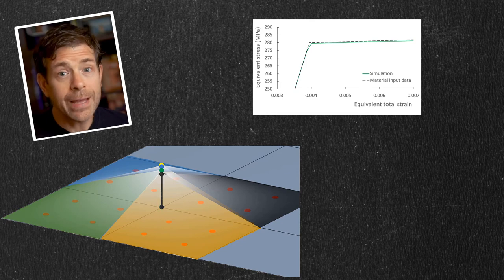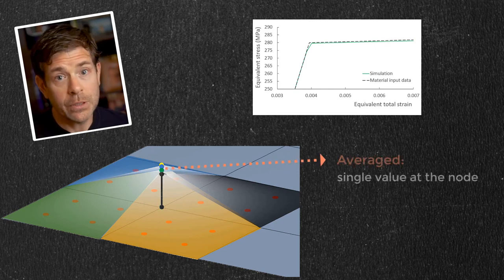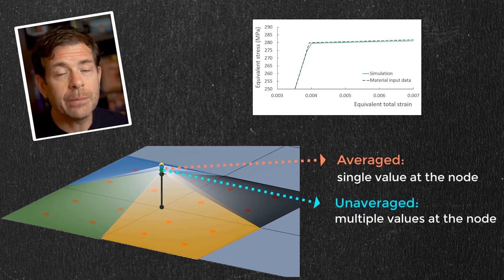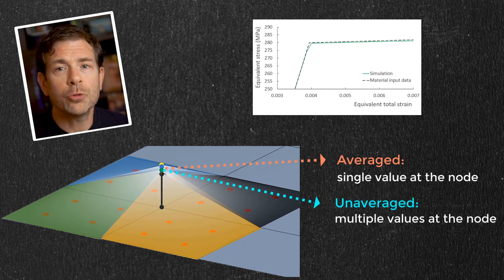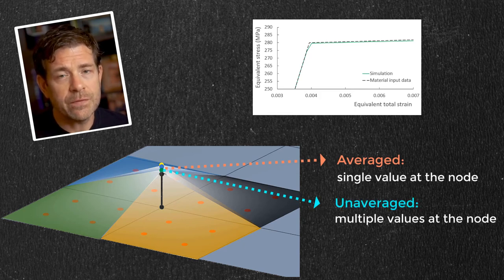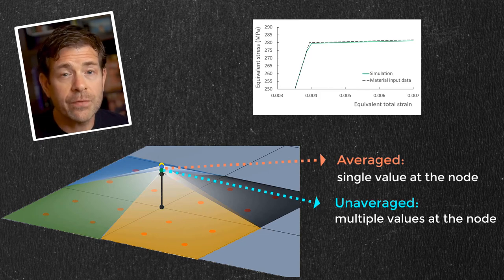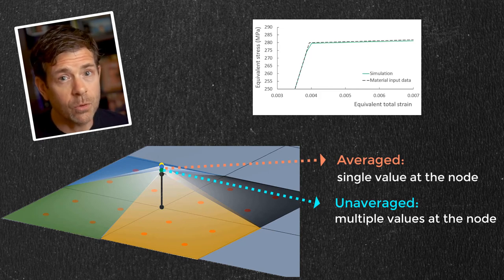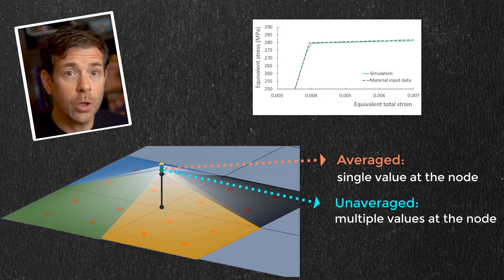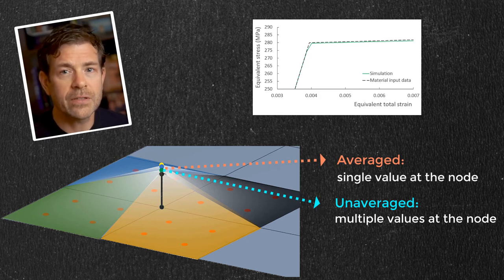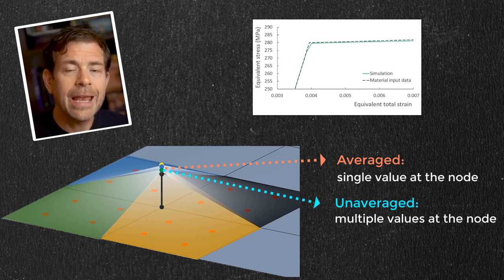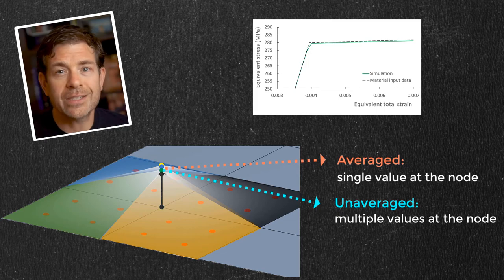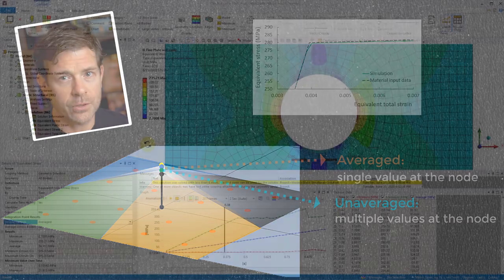So if we average, we take these values and we compute an average. If we leave us unaveraged, then we end up with multiple values at the nodes. Since the default behavior is to average the values of the nodes, it is possible that the neighboring element with a lower stress value will bring down this average, and hence we see the stresses falling slightly below the input material curve.